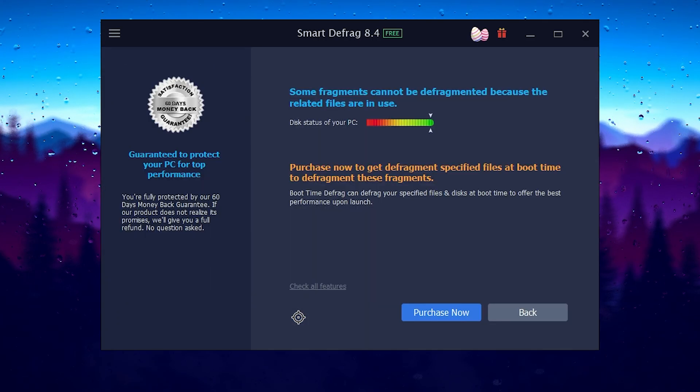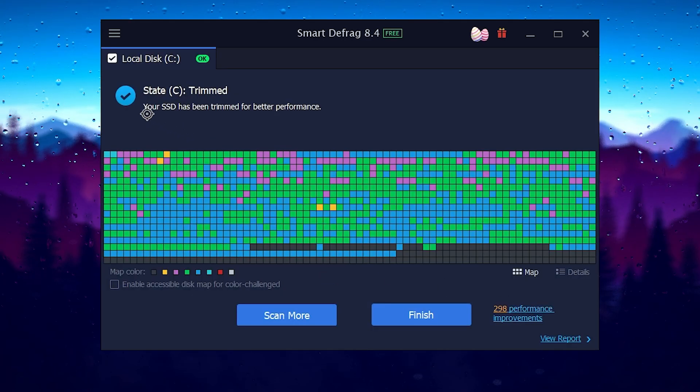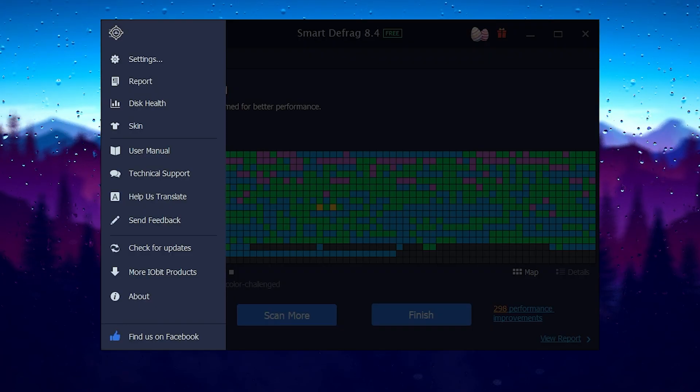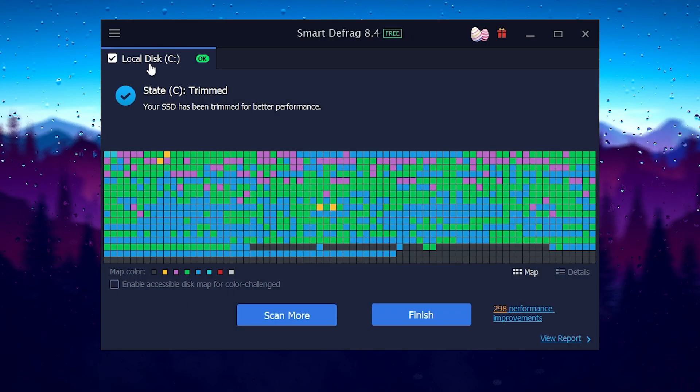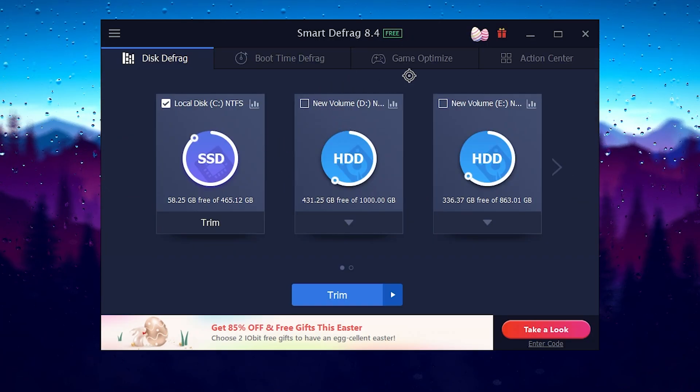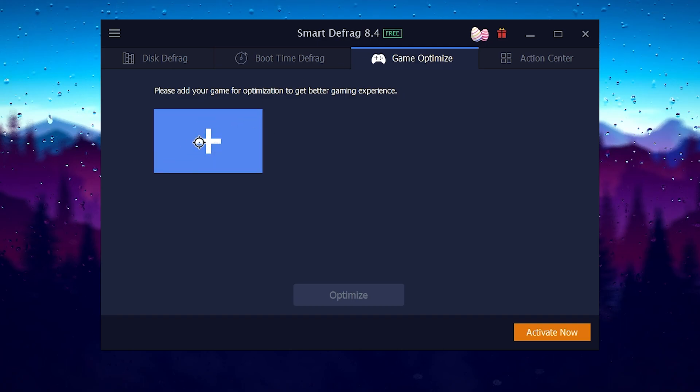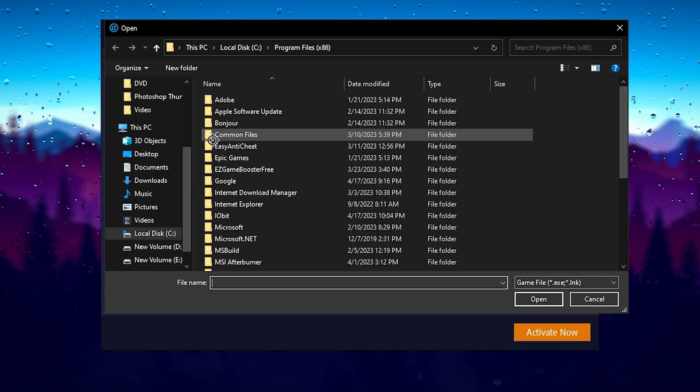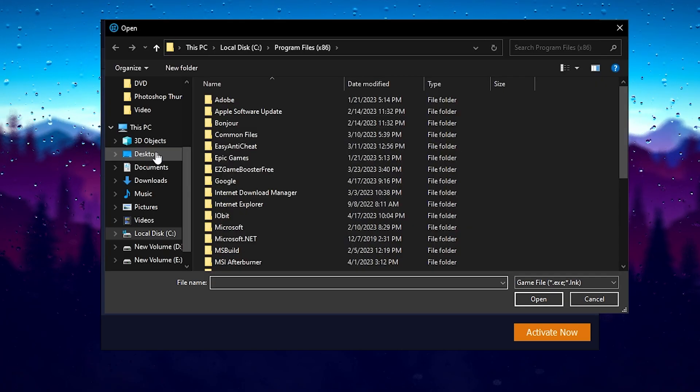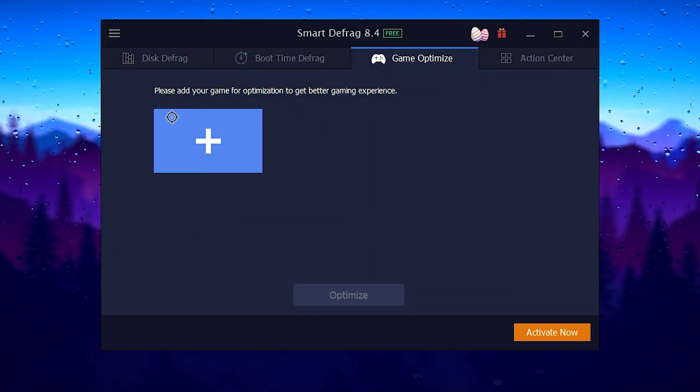The status is complete. Your SSD has been trimmed for better performance. Click on the trim button and here we are good to go. Once you're done, go back and go for the next step. In this step you need to go into this game optimize button, click on the plus icon and add here the launcher file of Fortnite, Valorant and whatever game you want to optimize.